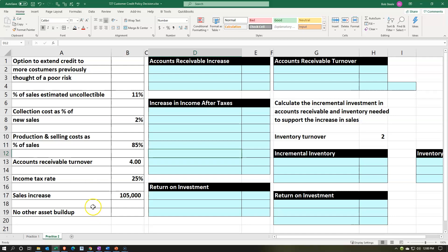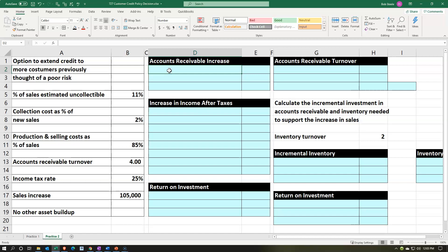There will be no other asset buildup. Let's first consider our accounts receivable increase — we'll need this when we think about our return on investment. The accounts receivable is on the financial statements, so we calculate something like accounts receivable turnover from financial statement data. When projecting into the future you can use the actual AR turnover formula and then back into the missing data, rather than memorizing a new formula for every balance sheet item.